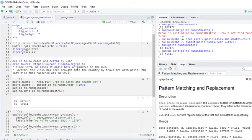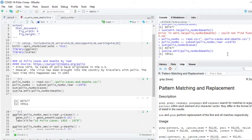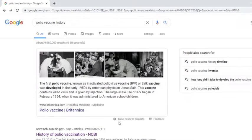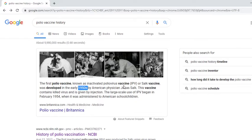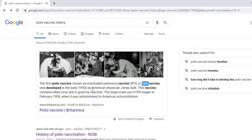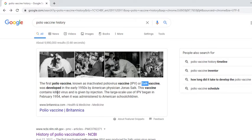We're going to actually zoom in and see the year when the polio vaccine was first administered. So the first question is, when was the polio vaccine developed, and when was it first really administered? The first vaccine was developed in the early 1950s. The polio vaccine, known as inactivated polio vaccine, IPV, or Salk vaccine, was developed in the 1950s by American physician Jonas Salk. This vaccine contained killed virus and is given by injection.